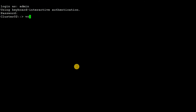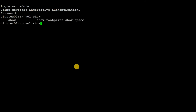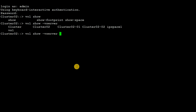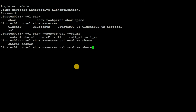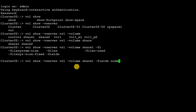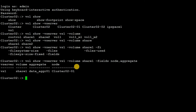First of all, let's see the details about the existing volume that we want to move. By executing the command: volume show -vserver <vserver-name> -volume share1 -fields node, aggregate and hit enter. Here we can see that the volume share1 is present on aggregate_01 and the node is cluster2-01.